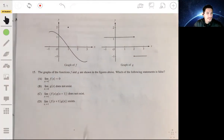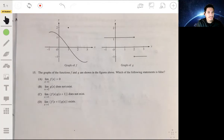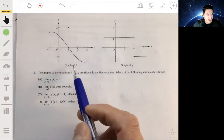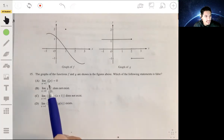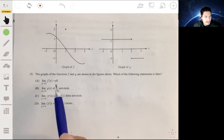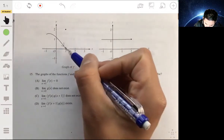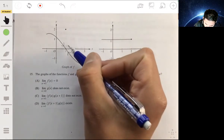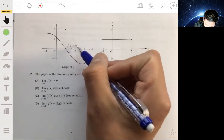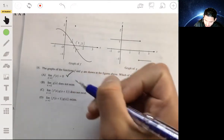We're at number 15. We have the graphs of f and g, and we want to see which of the given statements is false. The first statement says the limit of f of x as x approaches 1 is equal to 0. Approaching 1 from the left we get 0, and from the right we also get 0, so that's true — not a false statement.